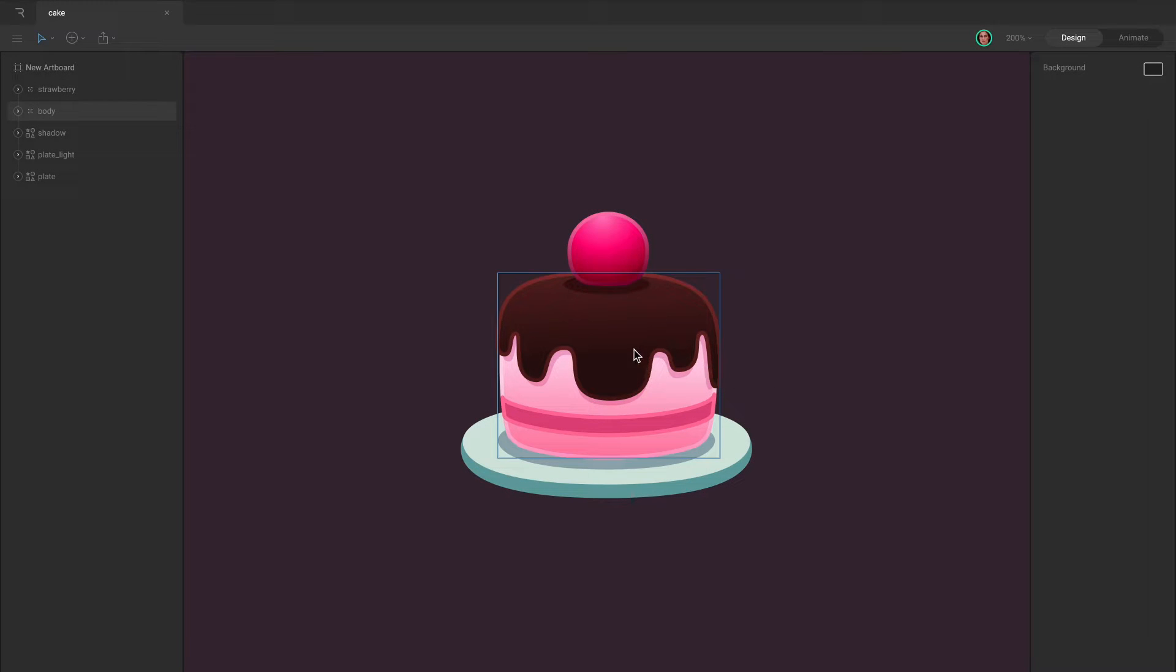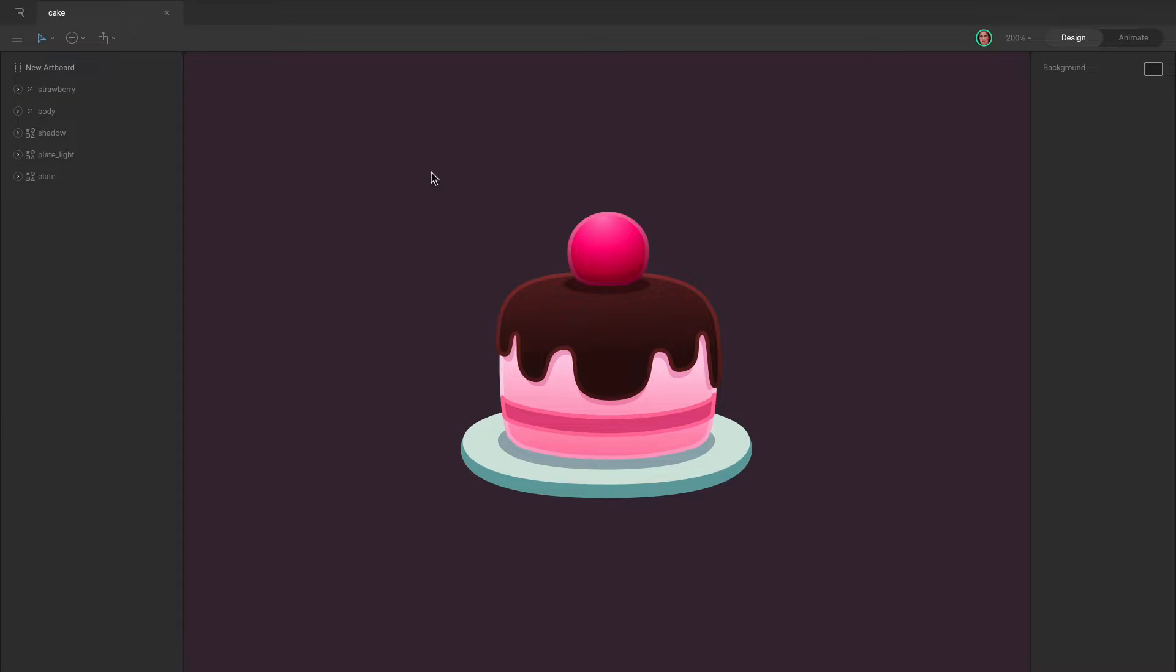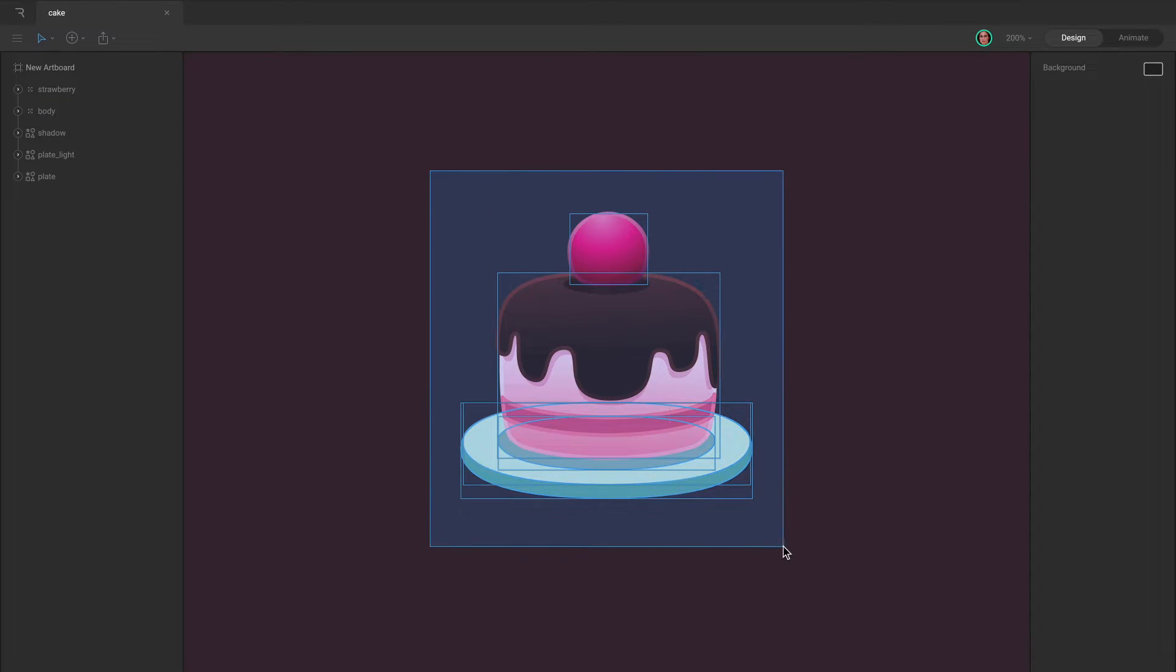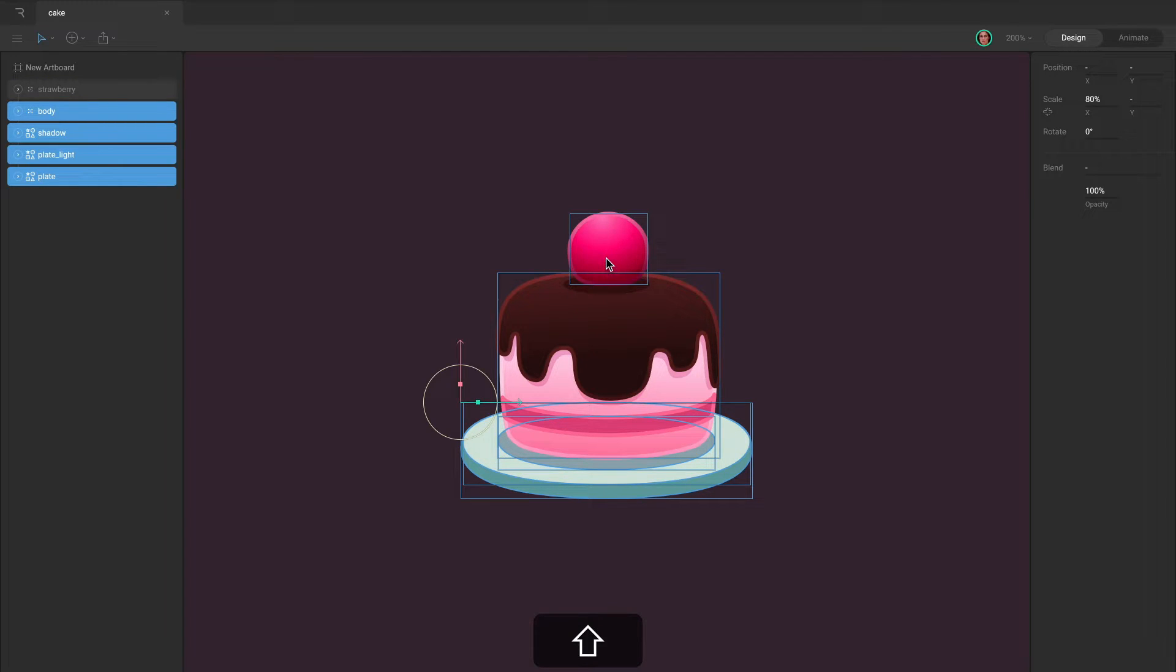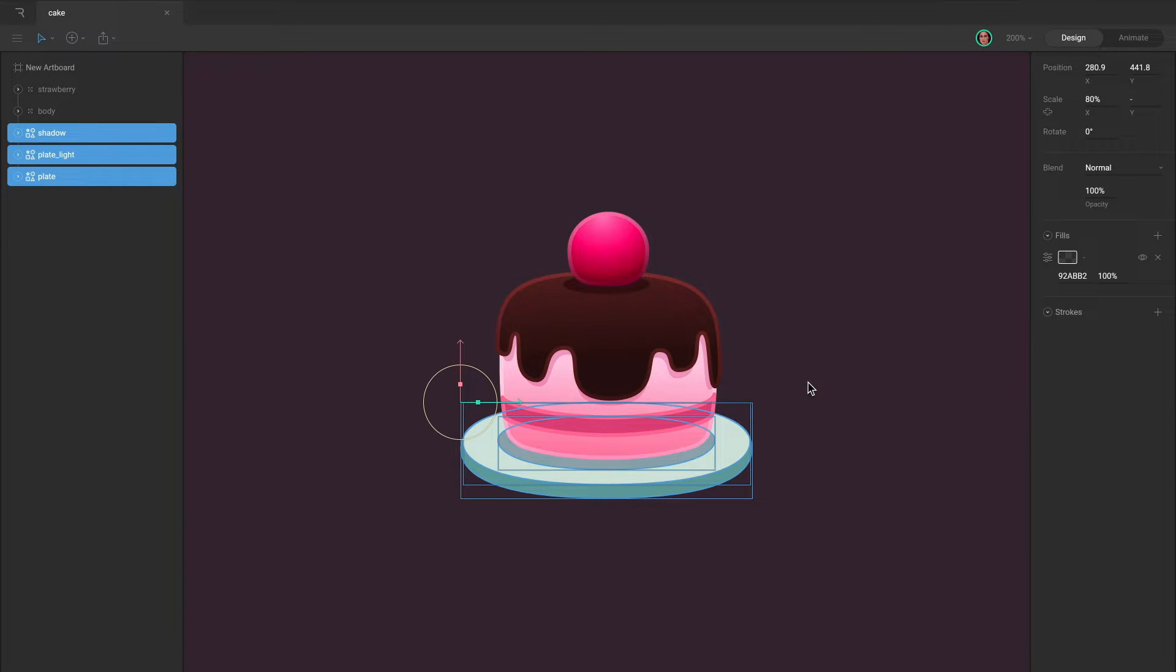You can select items on the stage by simply clicking on them, or by clicking and dragging to create a marquee selection. Hold Shift while clicking to add or remove objects from the existing selection.